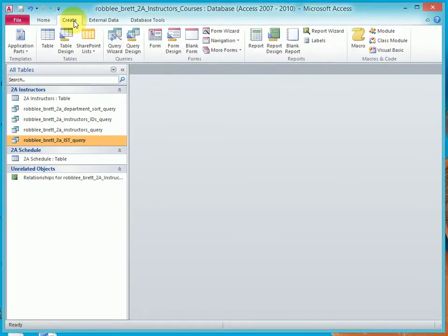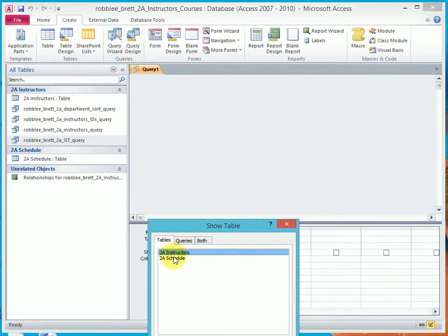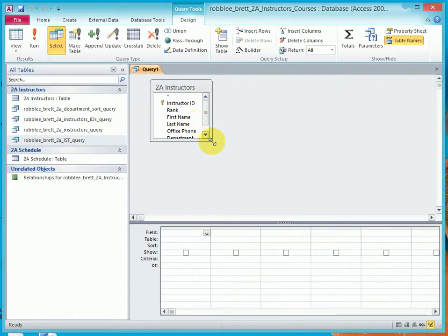Go to the Create tab, Query Design. Add the Instructors table. Close the Show table.